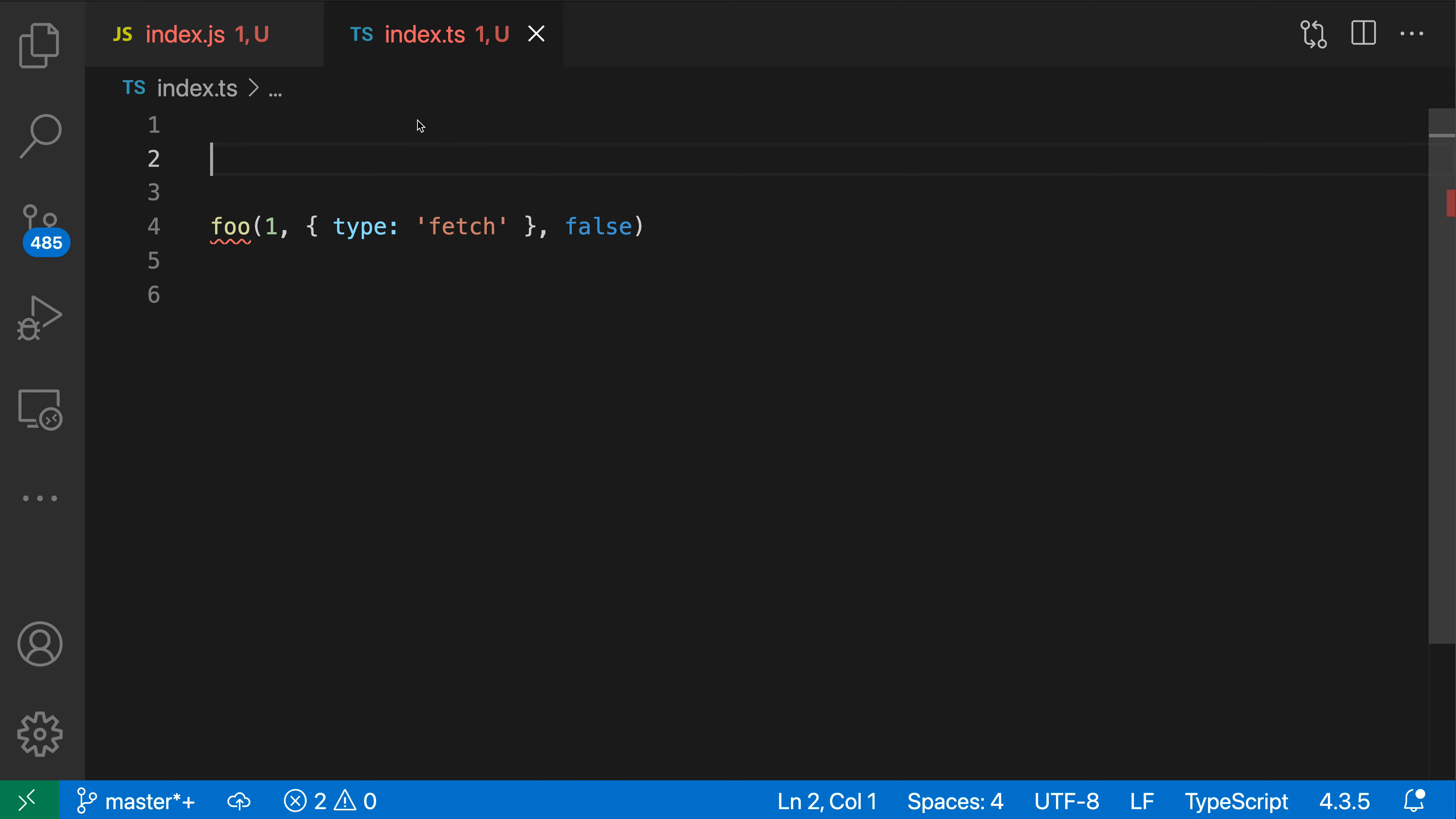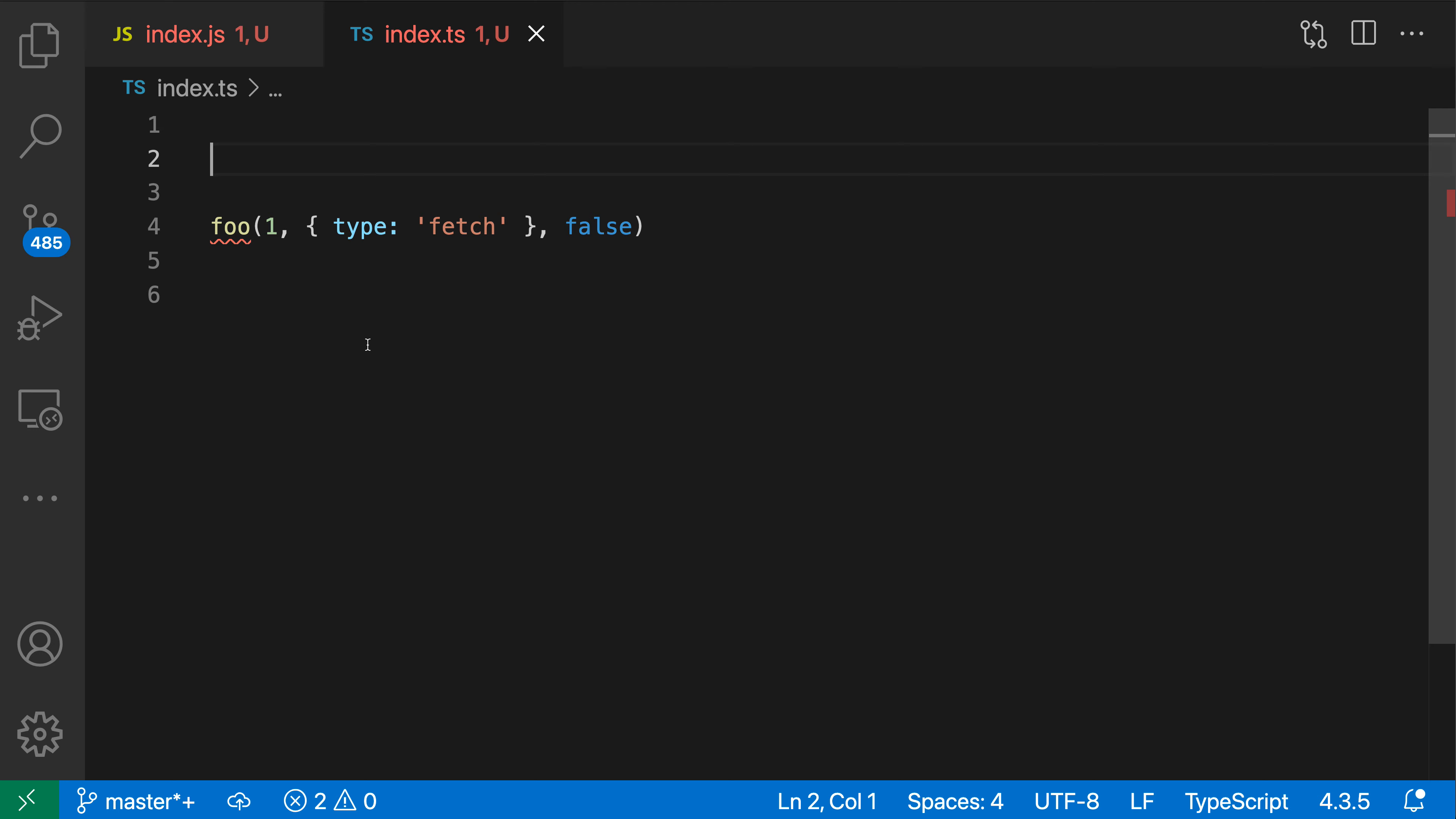Now in this TypeScript file, for example, you can see that I'm calling a function foo here. And if we hover over foo, you can see that it says we cannot find the name foo. So we're calling a function that does not exist.